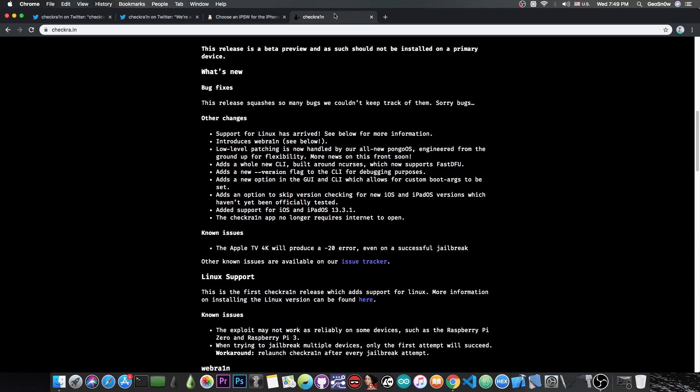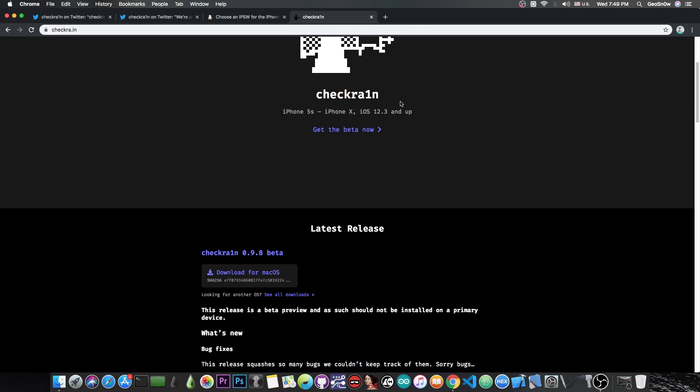Now this jailbreak doesn't support A12 and A13 devices so no iPhone XS, XS Max, XR, iPhone 11 or 11 Pro, just iPhone X and lower. It also supports iPads and iPod touches.